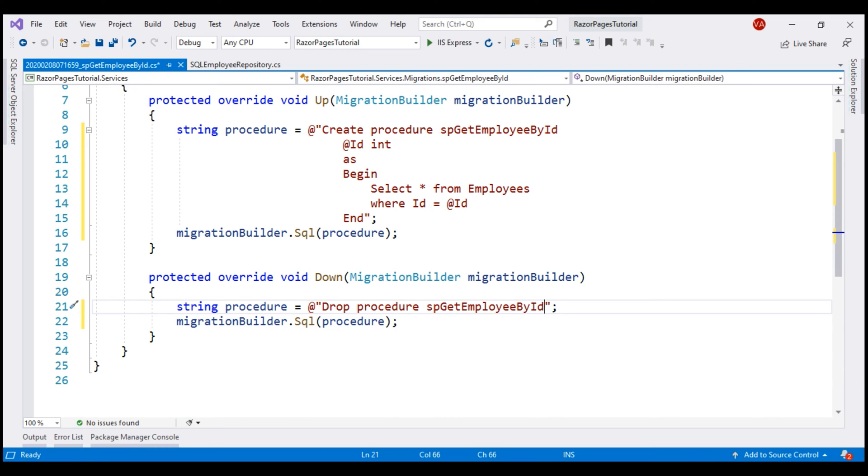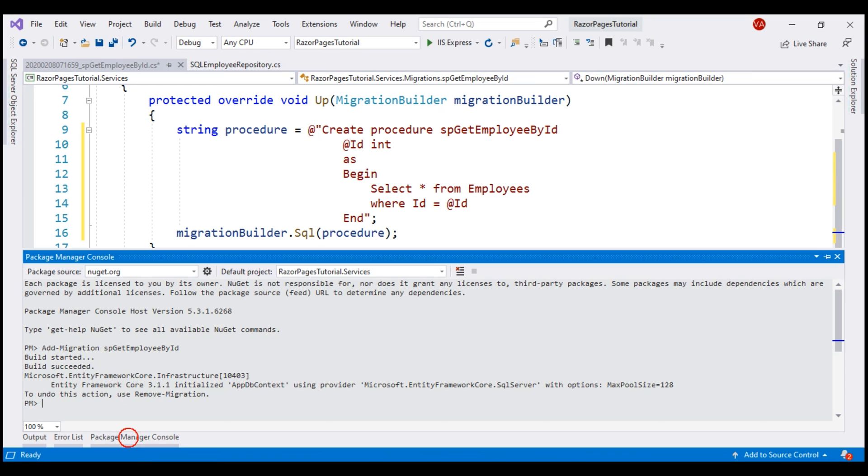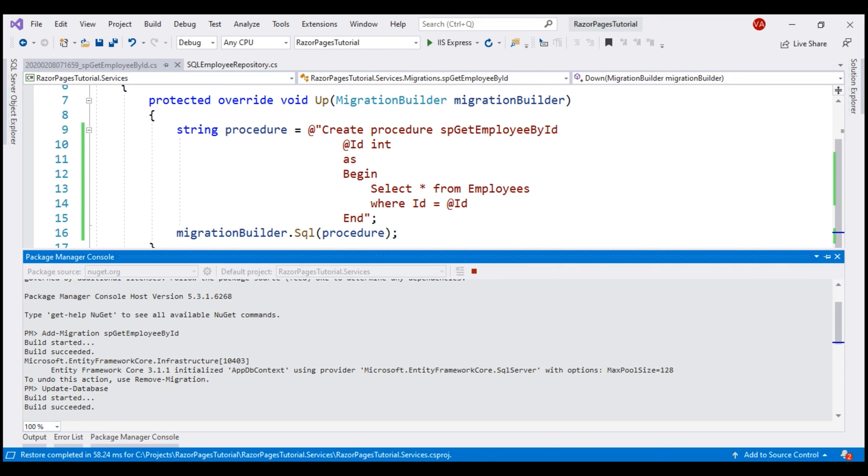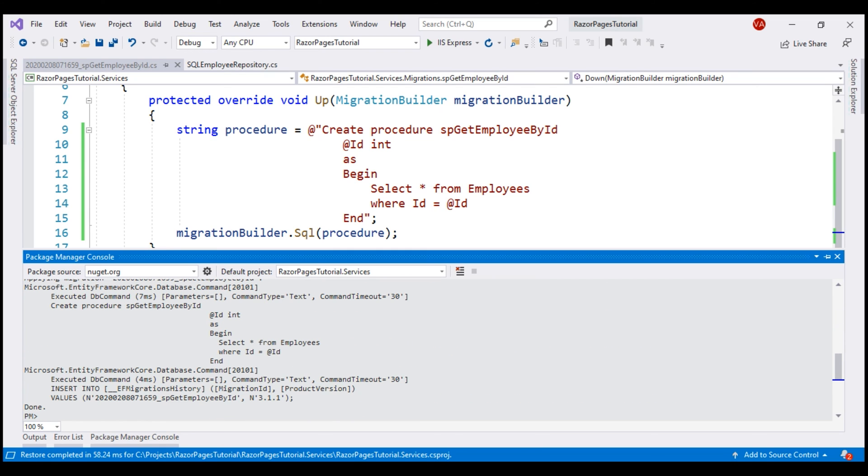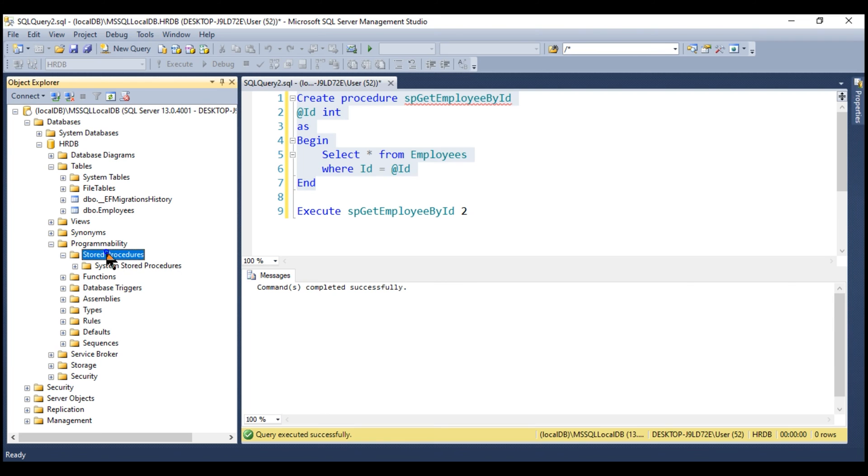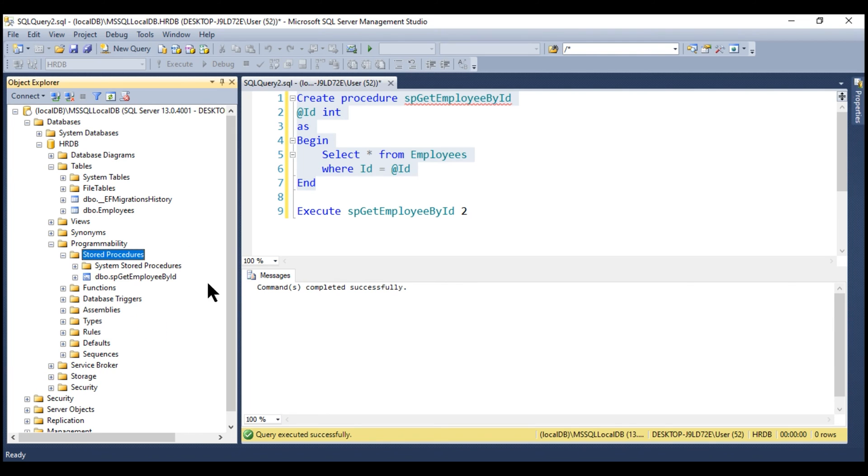Our obvious next step is to execute this migration. For that, we use update database command. There we go. Command completed and if we now take a look at SQL Server Management Studio and refresh the stored procedures folder, we see our stored procedure created.